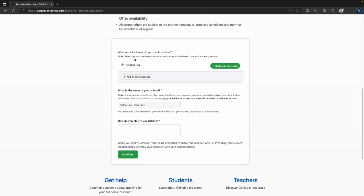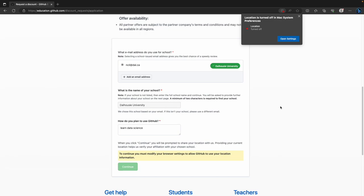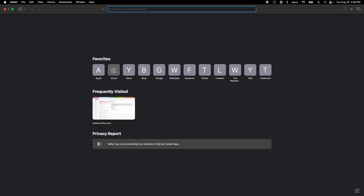It shows what email address you use for school — it recognizes I'm affiliated with Dalhousie University and fills that in. I'll say I want to learn data science as the reason I'm going to use GitHub, then let them know my location.